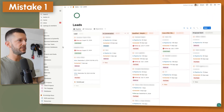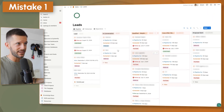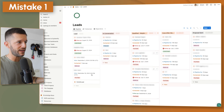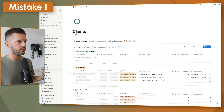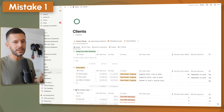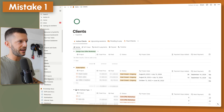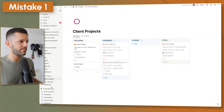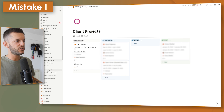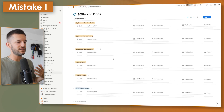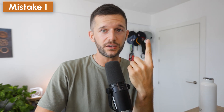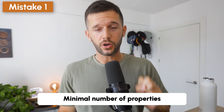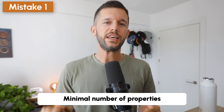For example, I have a page called Leads — what can I see here? All my leads. I have a page for clients — all my clients. Client projects — all my client projects. SOPs and documentation — that's it. In every single page, I only have one thing.